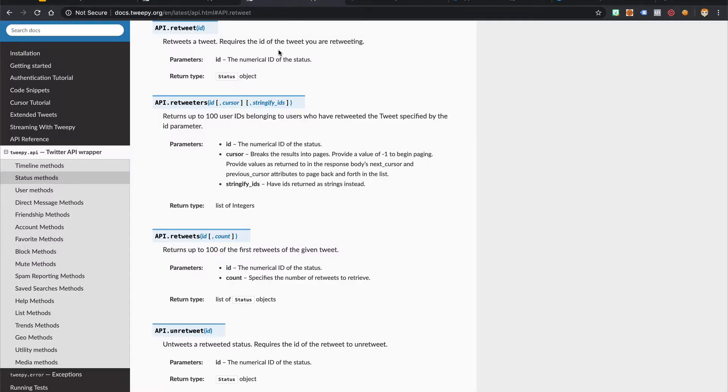Next, let's look at retweeting using TweetBeat. As a refresher, we just call the retweet method passing in a tweet ID.